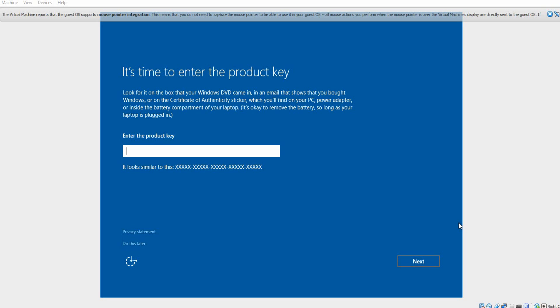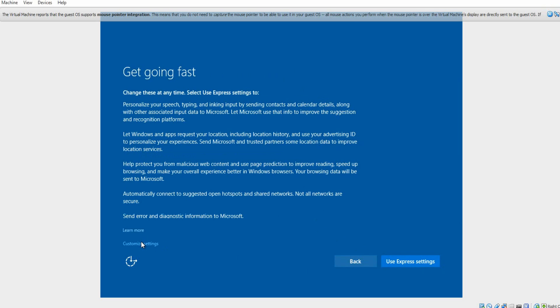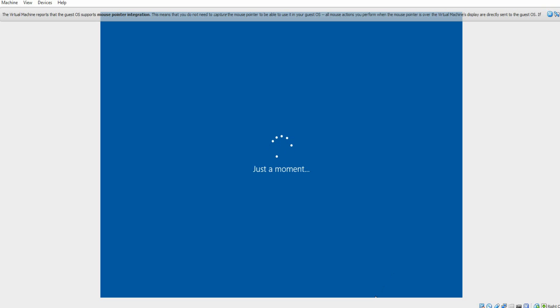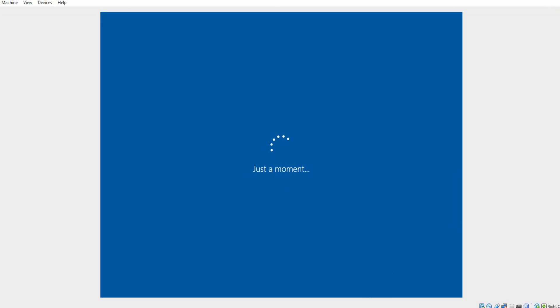I guess you're going to hit this screen after the setup is finished, it's going to say it's time to enter your product key. You can just hit do this later if you don't have a product key. Then you want to just hit use express settings, or you can customize them if you want, but I just usually do express. It'll say just a moment, I think it has a network driver installed, so you could use a Microsoft account on this if you want.